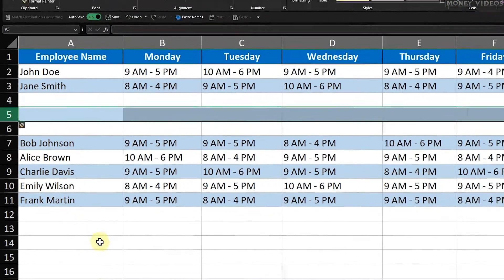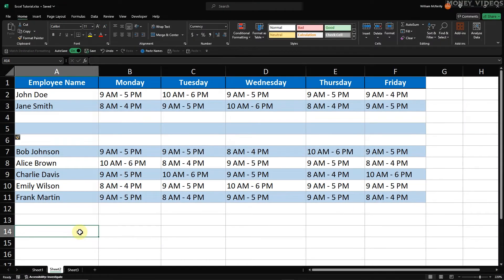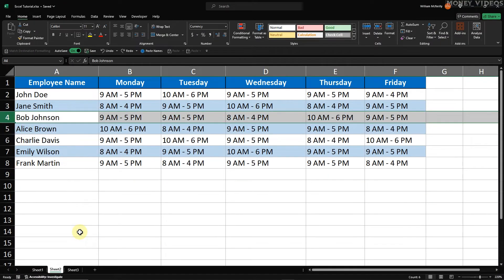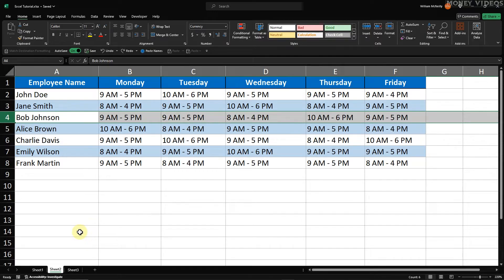Repeat this process if you need to add more rows. As you can see, this method is quite slow if you need to add many rows, so let's move on to more efficient ways.